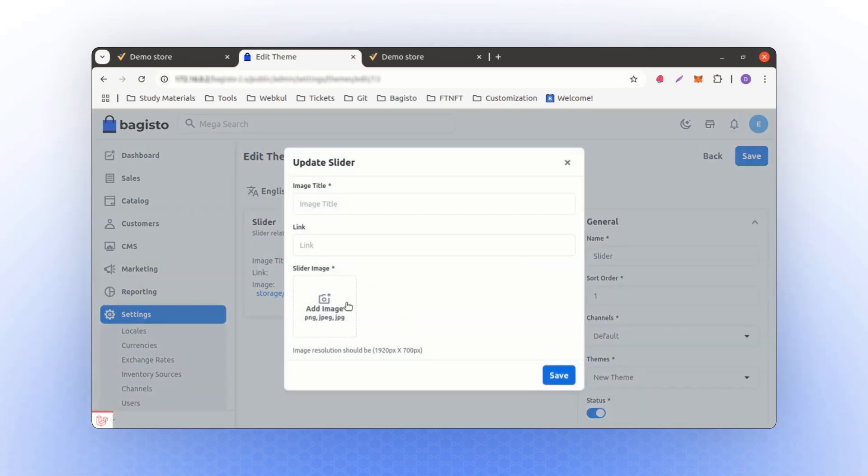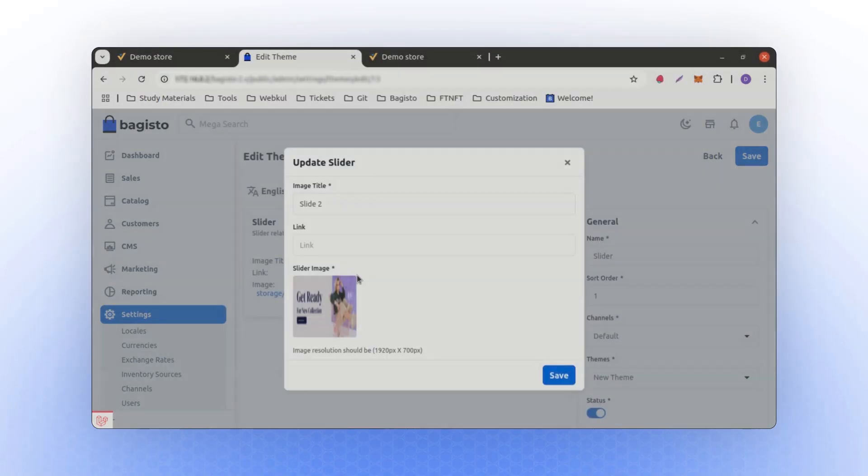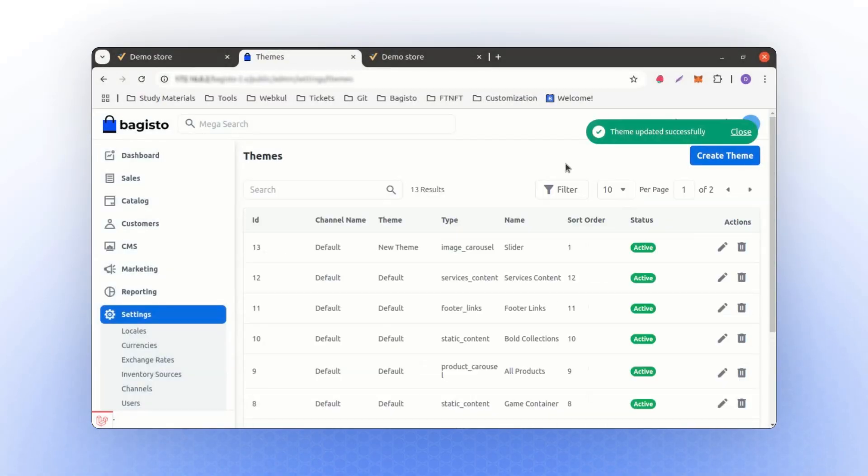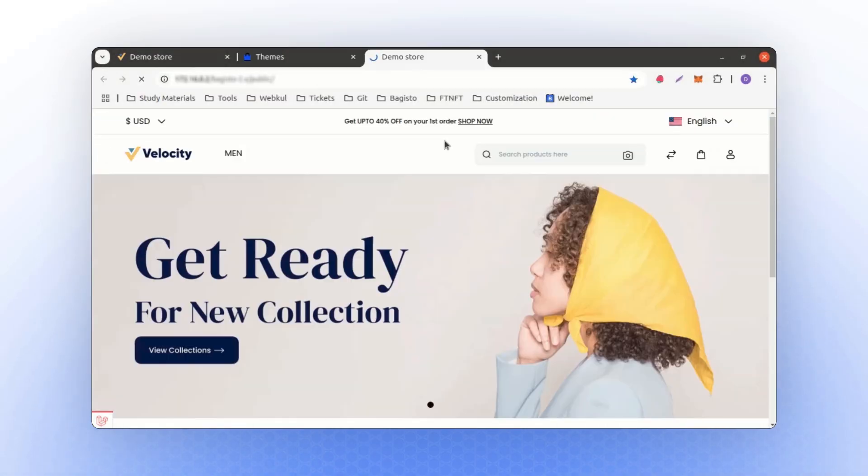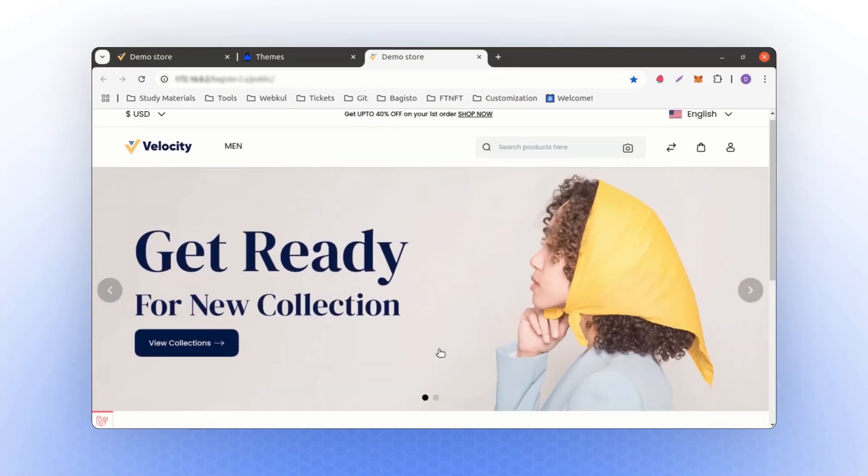For example, I can add another slider, naming it Slide 2, and assign an image to it as the Slide 2 image. If I save this and refresh the page, I will now have two images in the slider.